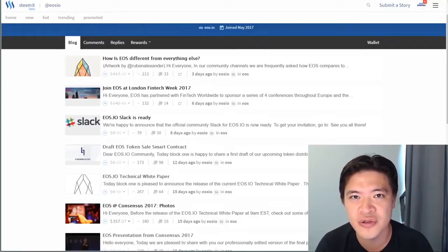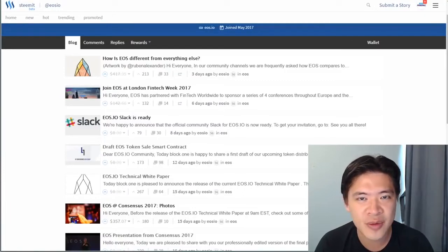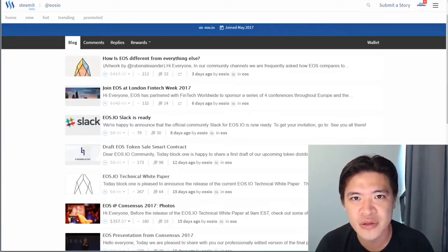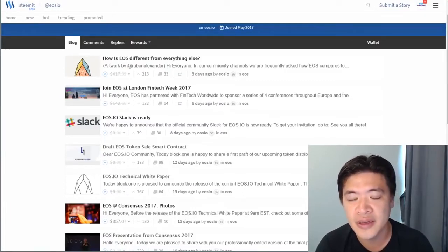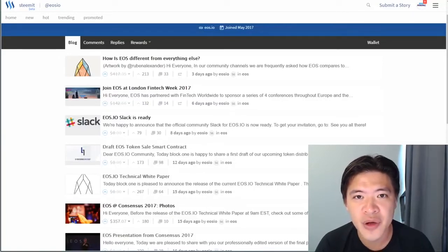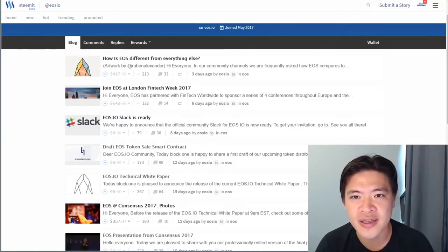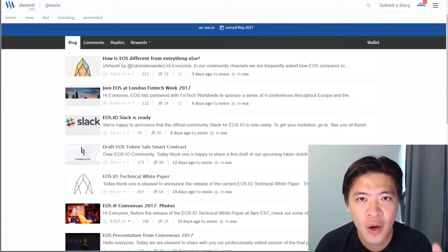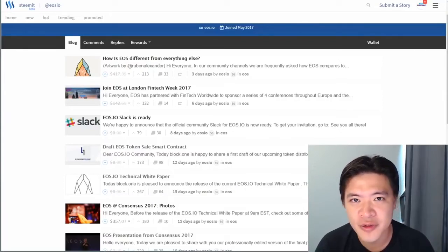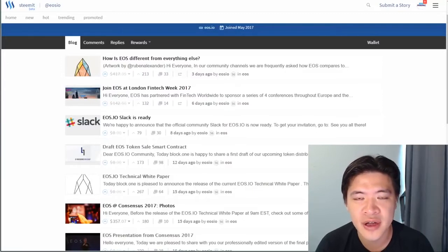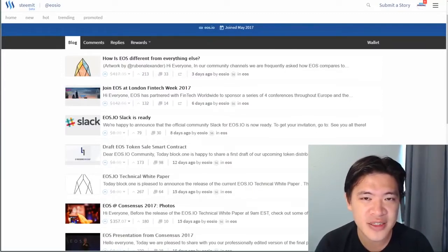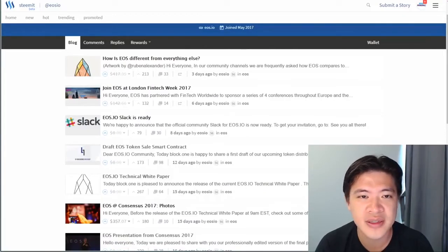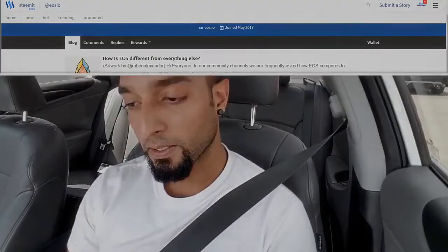Why I use Steemit as an example is because Steemit is absolutely possible to be built on EOS. You can actually build a whole blogging network on EOS. The whole idea of EOS is to make the creation of such a blogging network possible and easy to create without worrying about lots of code. And the beauty of this example is that the creator of EOS is also the co-creator of Steemit.